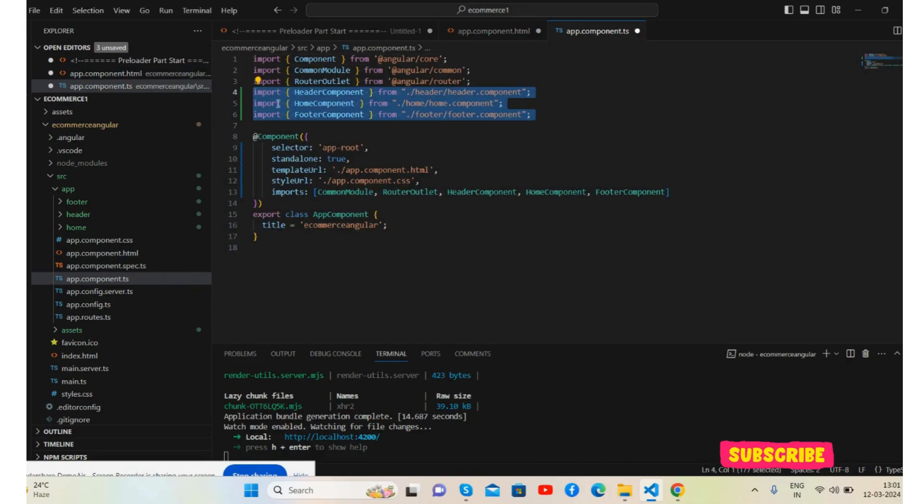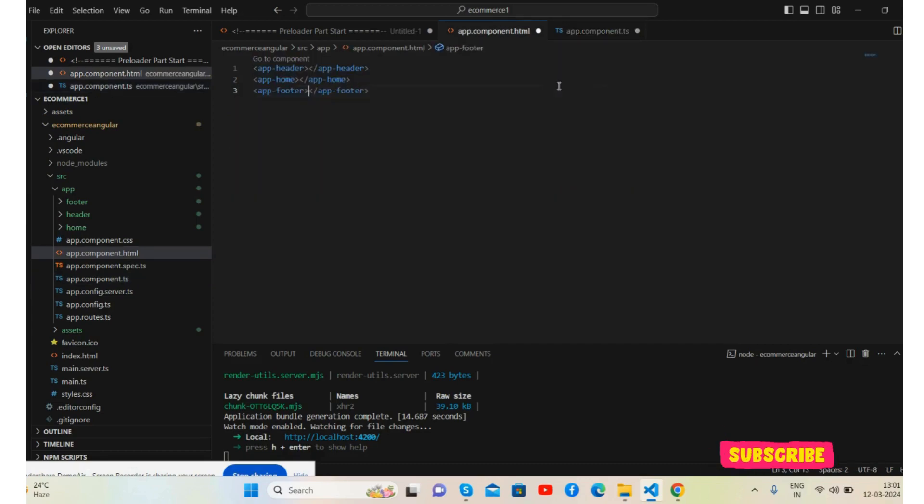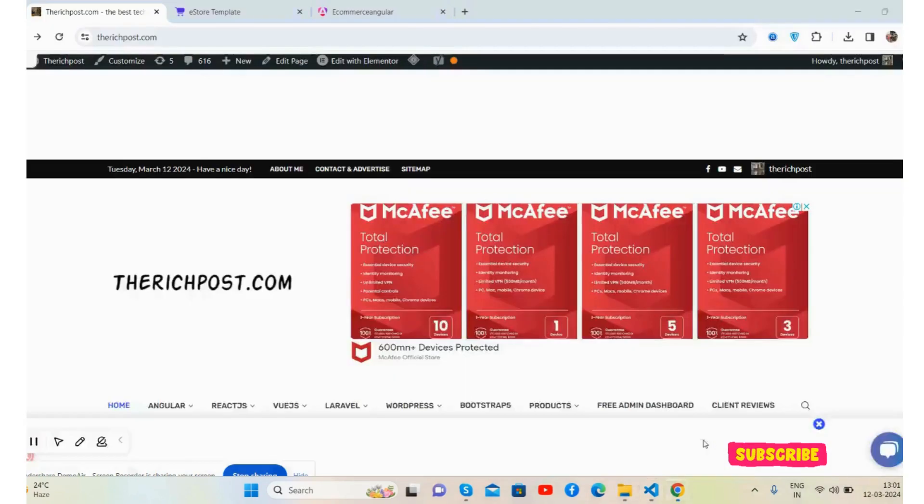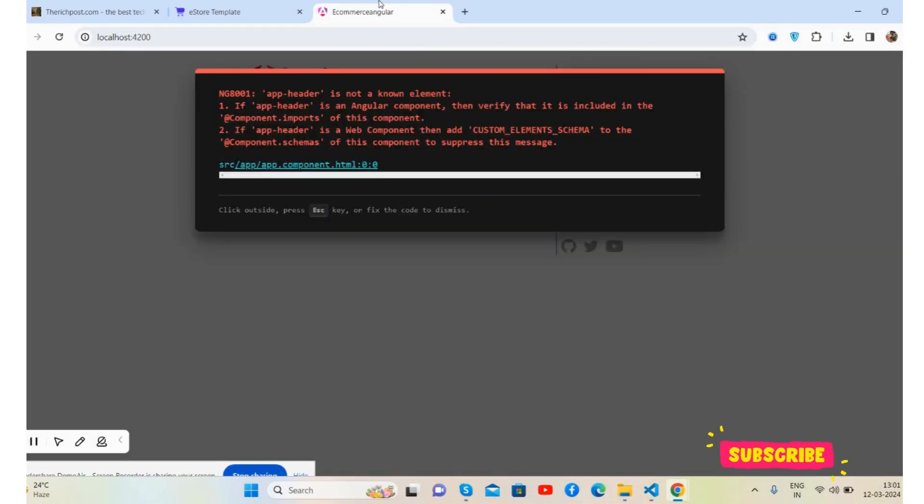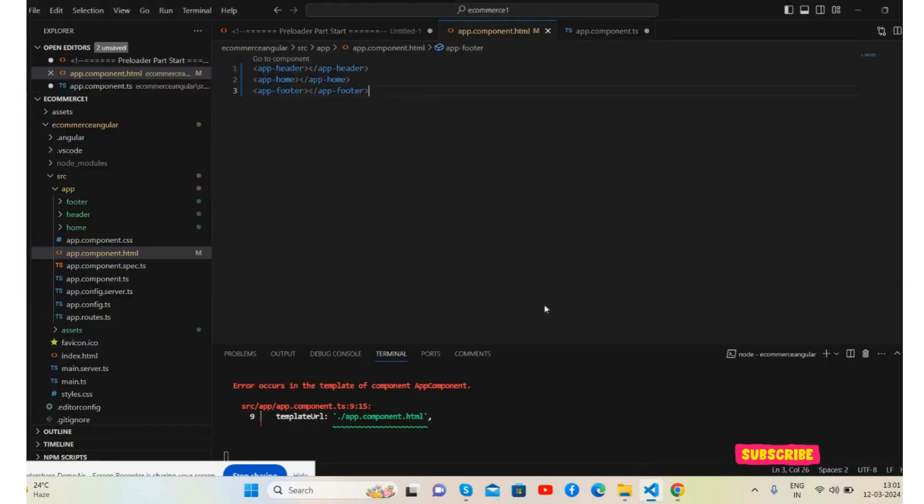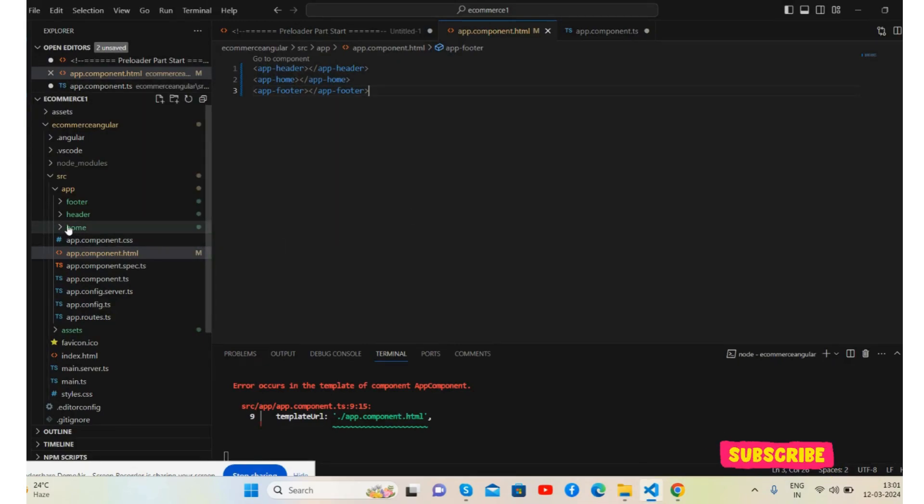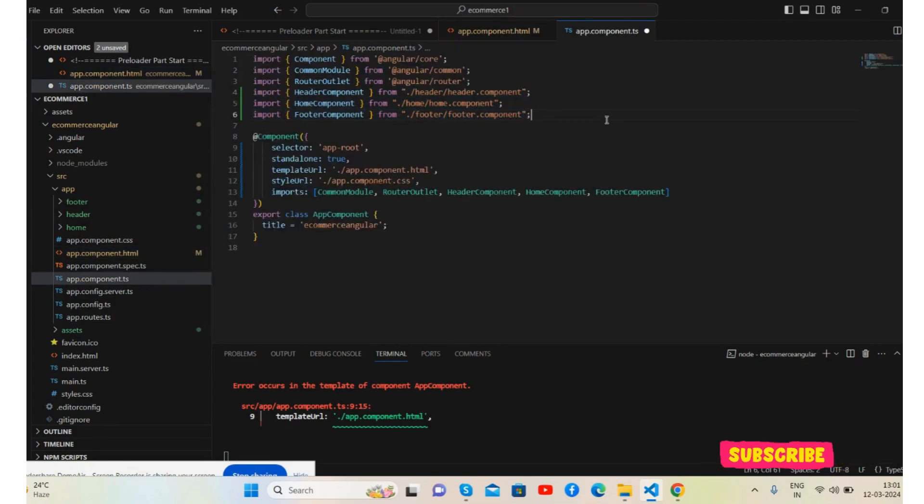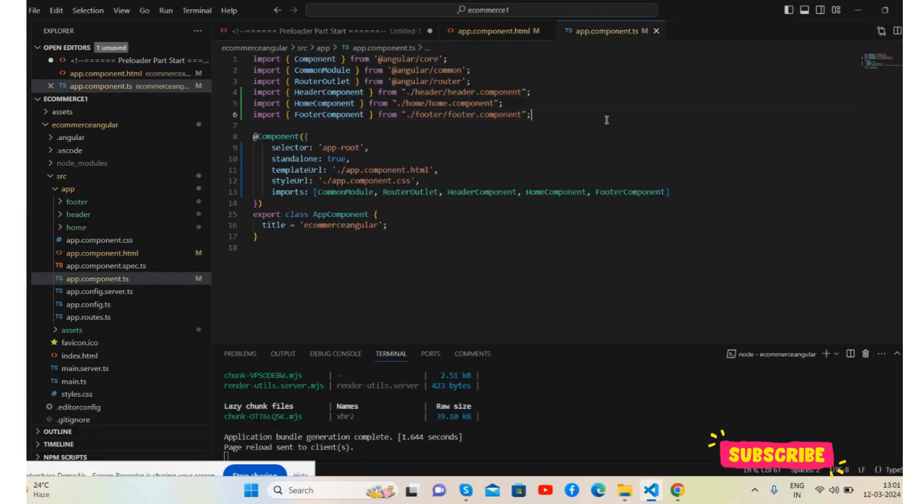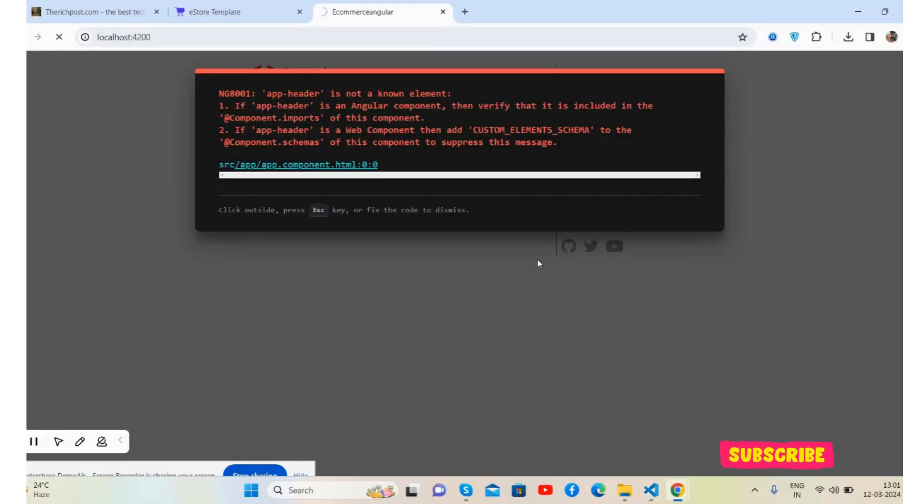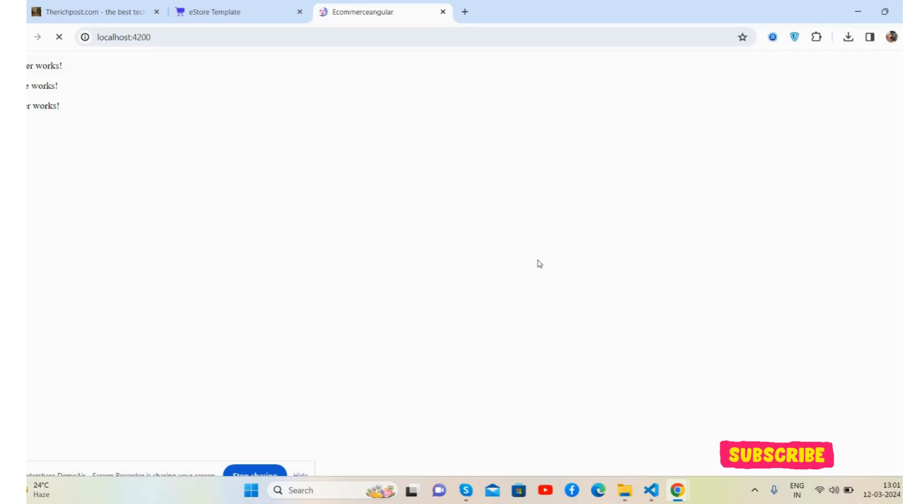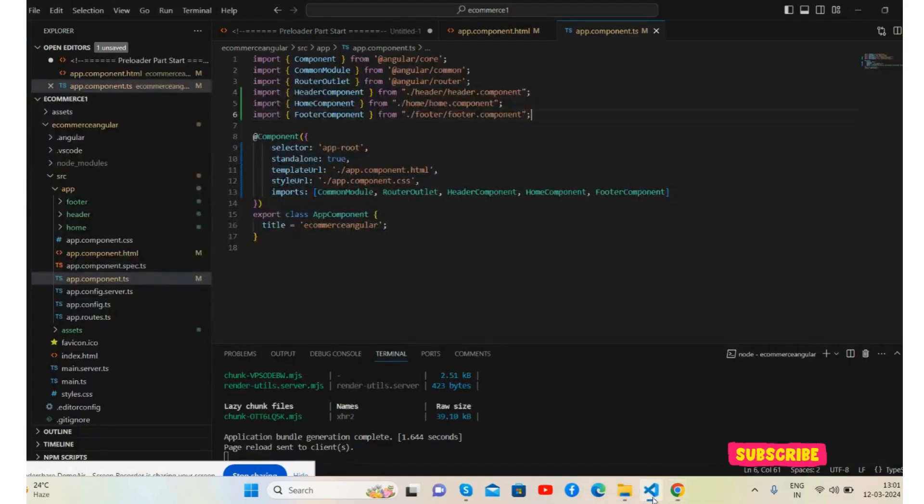Now save it and we will see what content we will get. We get the error. I forgot to save. Now we will see proper working. See, header and footer works.